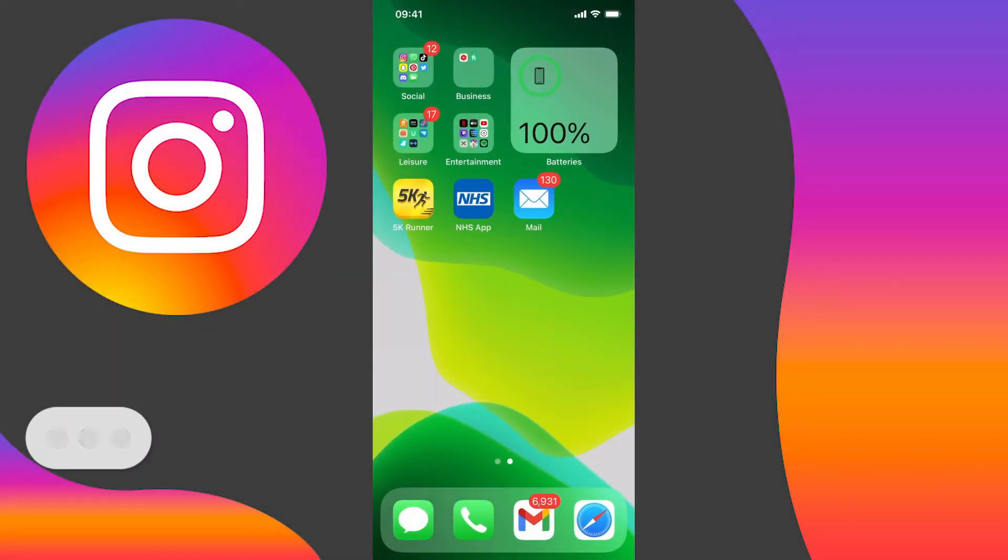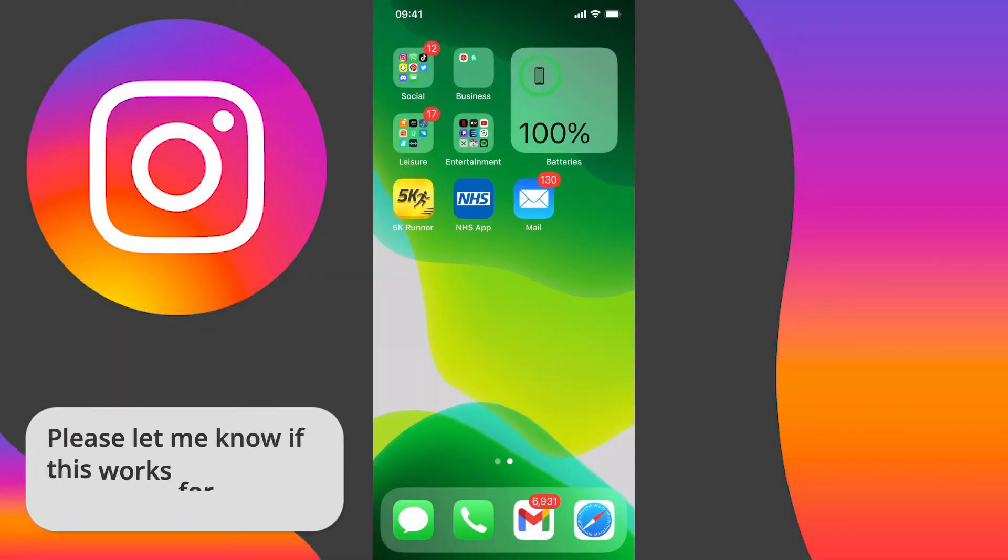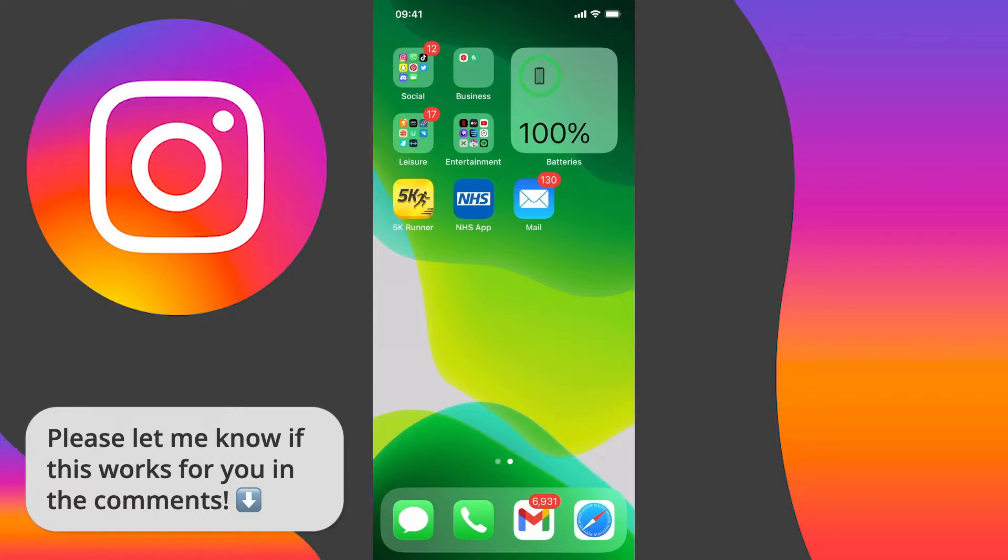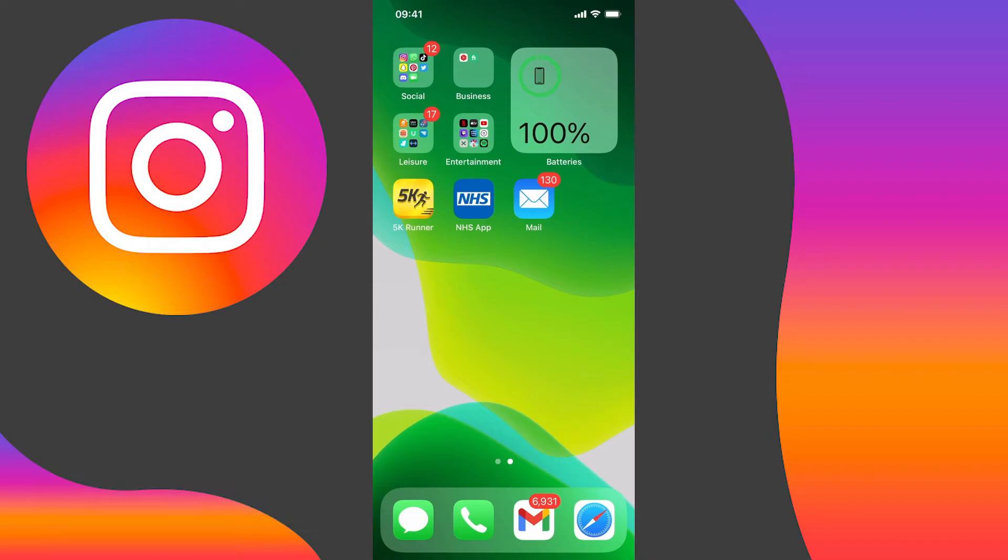In this video I'm going to show you how to translate text on Instagram stories. This works for both iOS and Android devices so you can follow along on either and it's pretty easy to do, so let's get started.